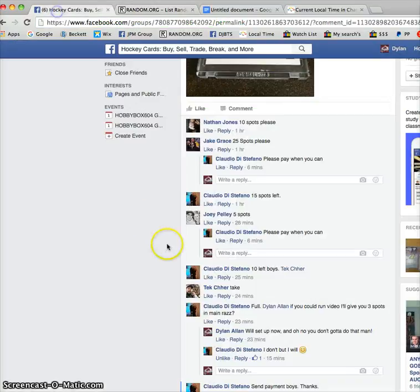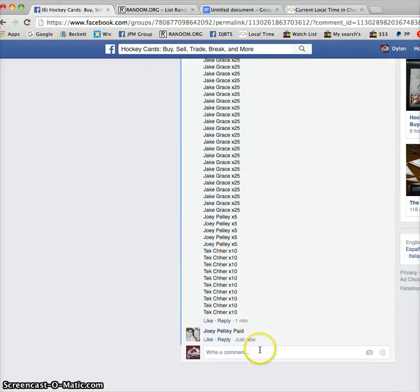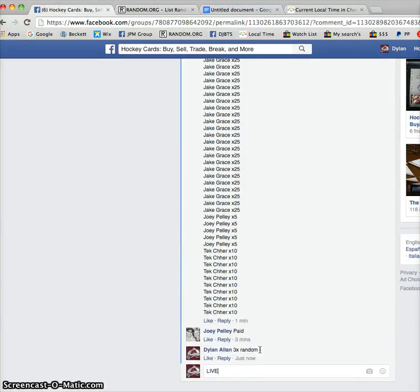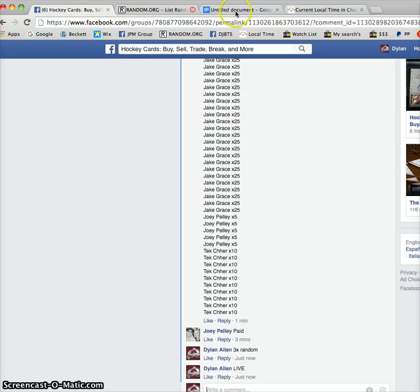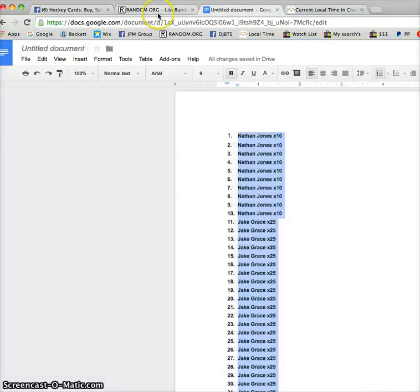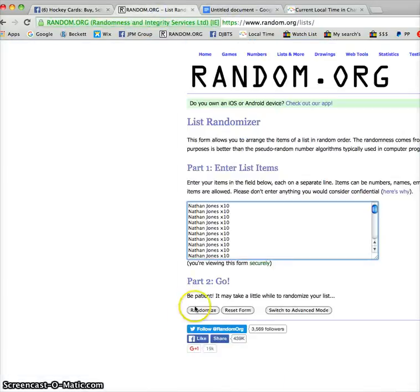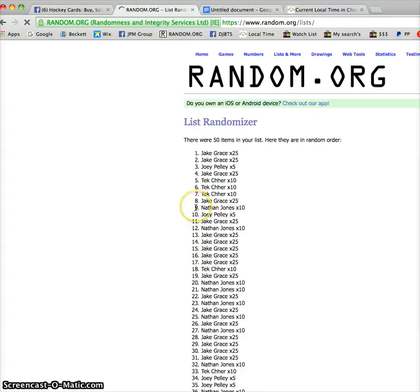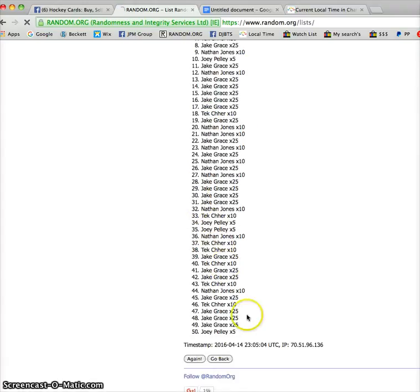and it will be done three times. So there we go. Again, three randoms. First, we've got Jake, Jake, and Joey.